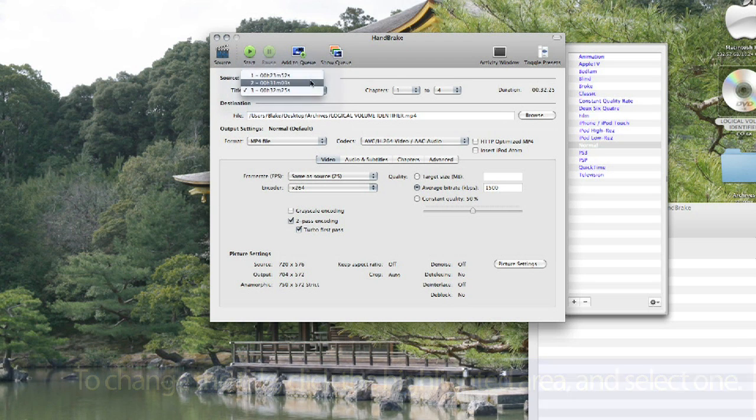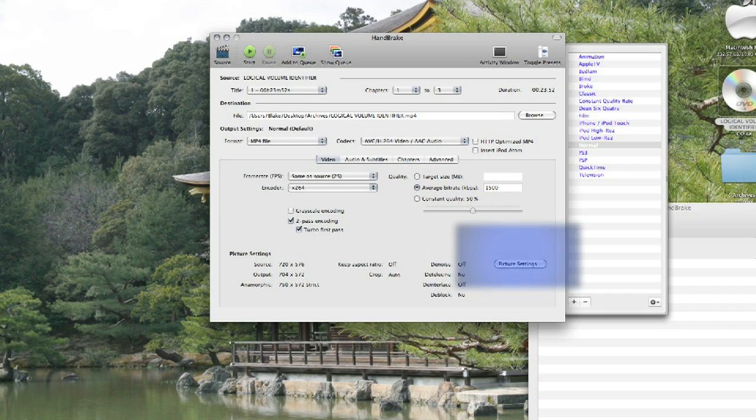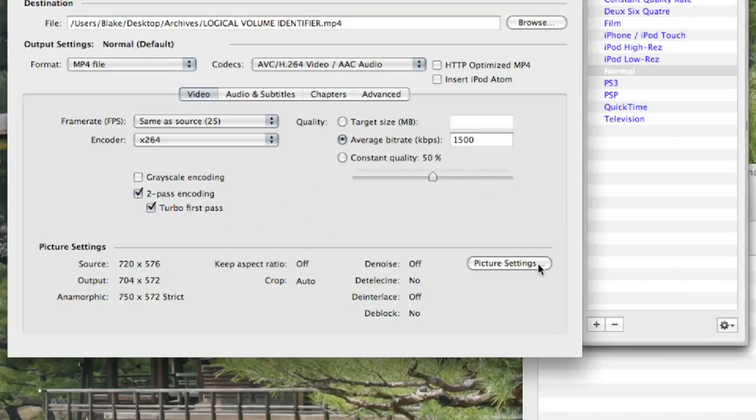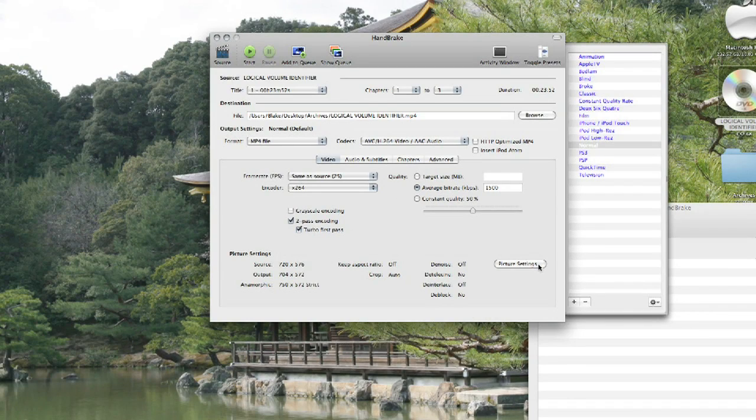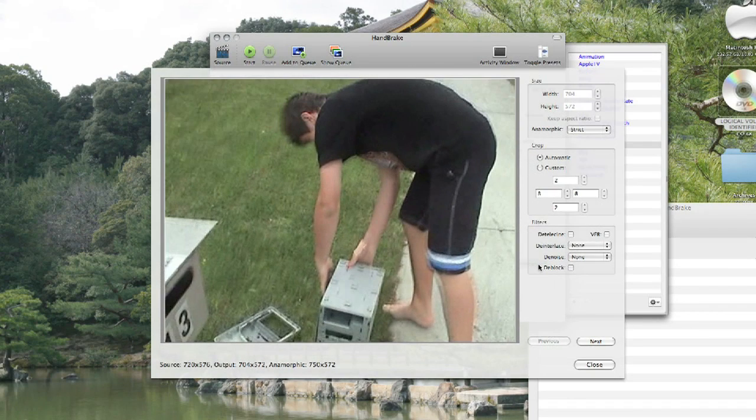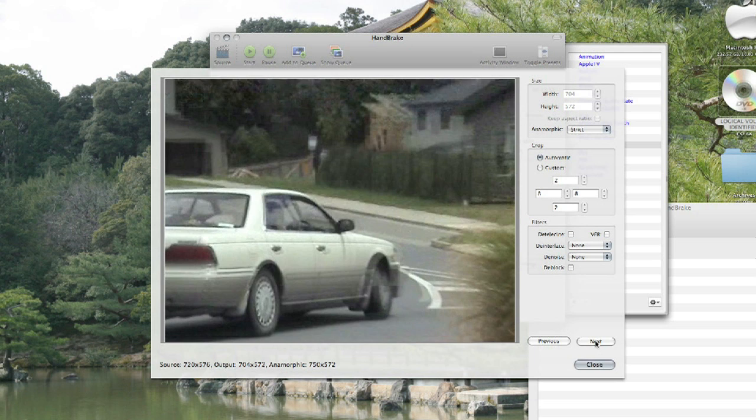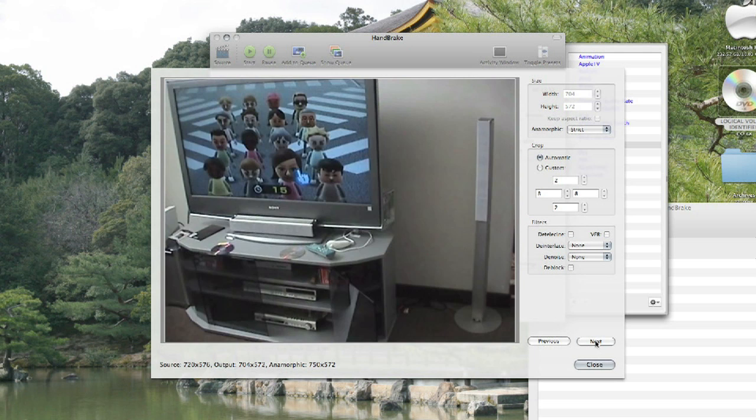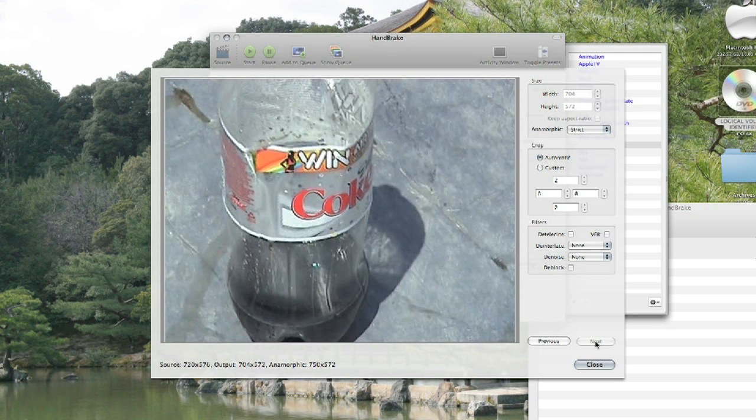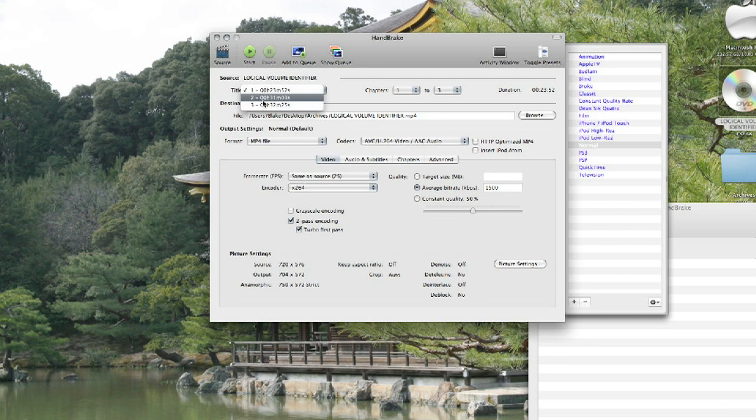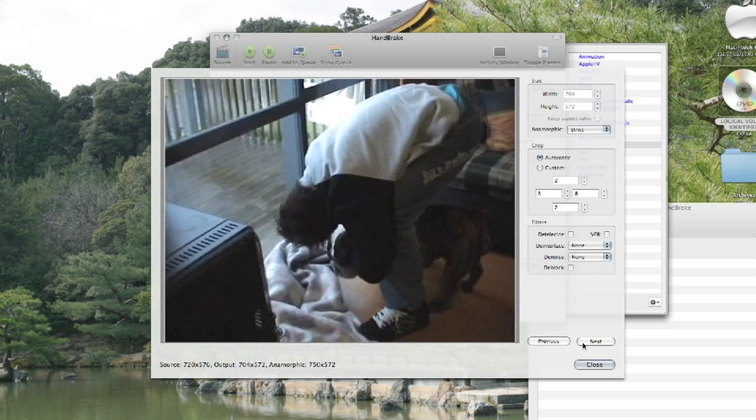Now if you're thinking to yourself, I have absolutely no idea what this clip is, you see down in the corner here, Picture Settings. What you want to do is click Picture Settings, and then you can see what it is. So in this case, it looks like me destroying a computer and then playing the Nintendo Wii. This is from a few years back. Chapter 3 is my cousin's violin recital and then her 10th birthday party.